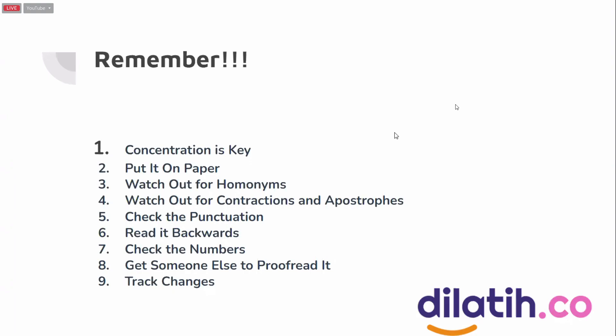Watch out for homonyms and abbreviations - don't use them. If you see them, we have to correct them, write the full, complete version. Check the punctuation - we have to be careful, especially for native Indonesian speakers, because it's kind of reversed.